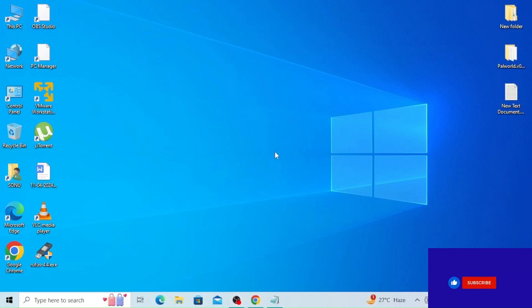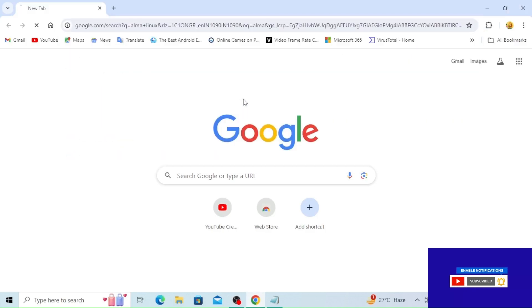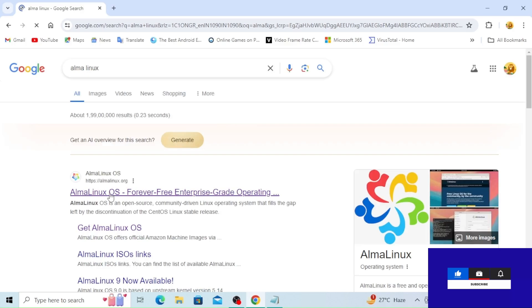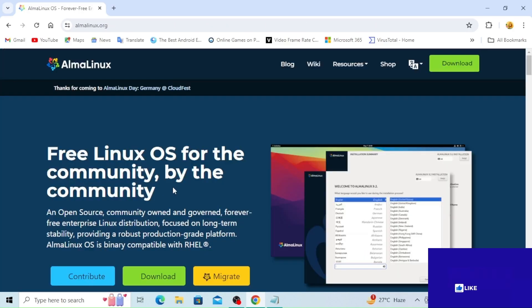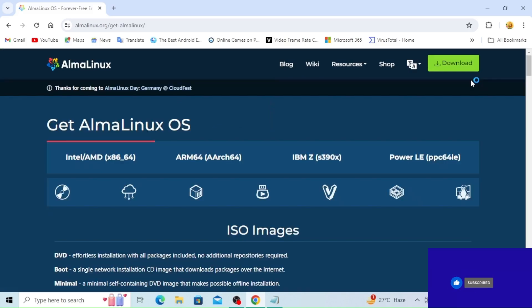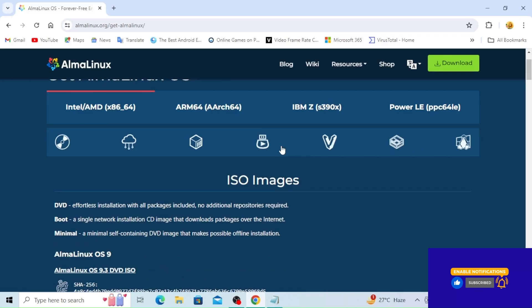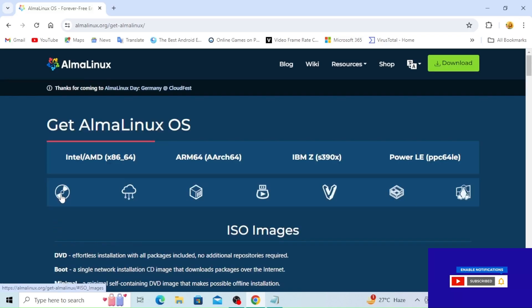We are going to search for AlmaLinux. Open Google Chrome and type in AlmaLinux OS. Click here and click on the Download option, then click on the ISO image.